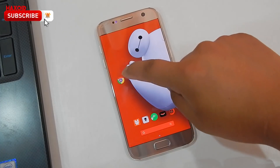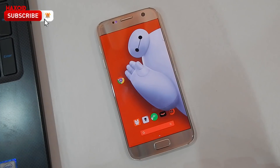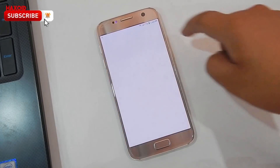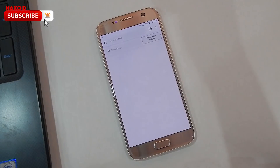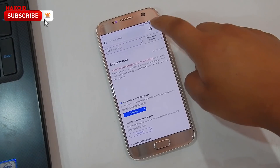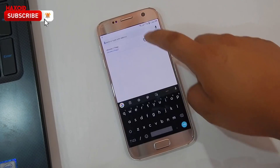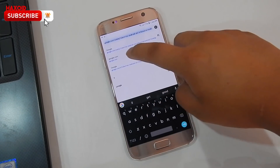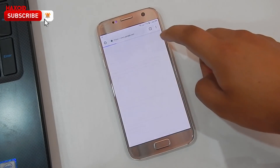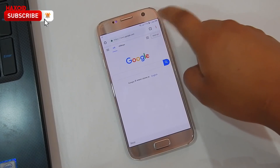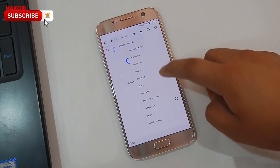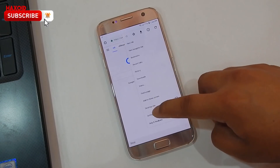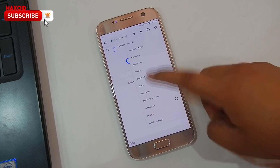Once you've done that, close off all of the applications running in the background — you can also do it just for Chrome. Now relaunch Chrome, go to a website like google.com, and tap on the three-dot icon.